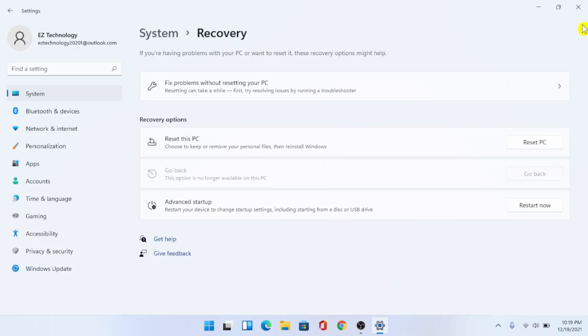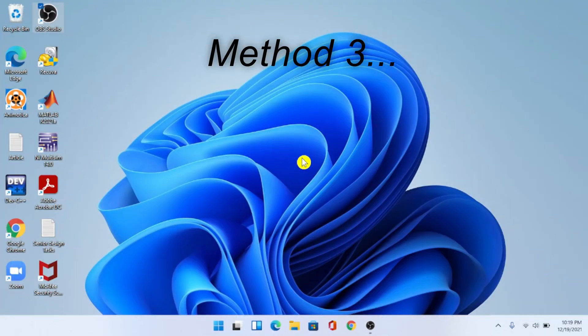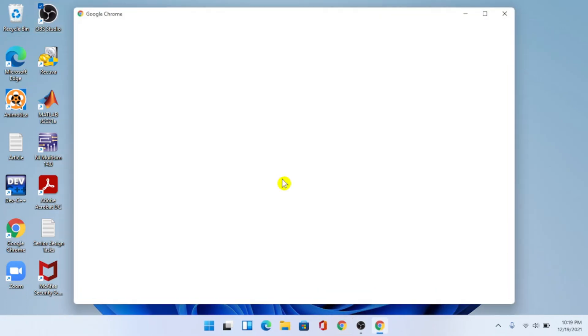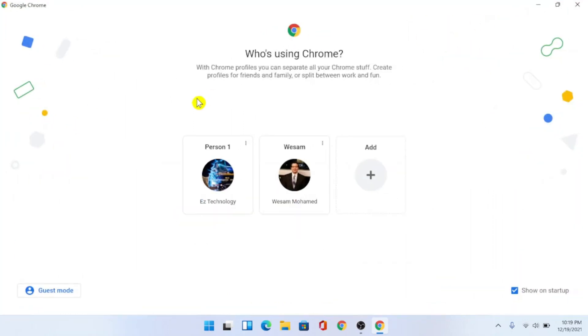Alright, and last but not least the third method on how to downgrade back to Windows 10 is simply going on the internet. This time we're going to create a bootable drive from the Microsoft website.